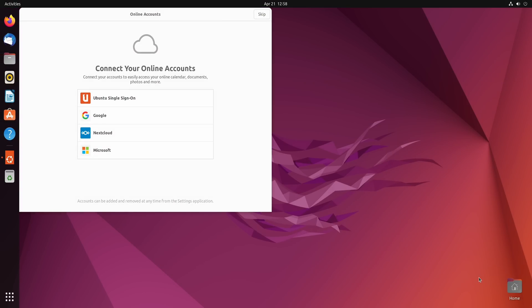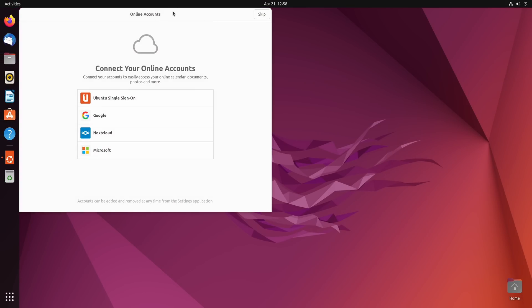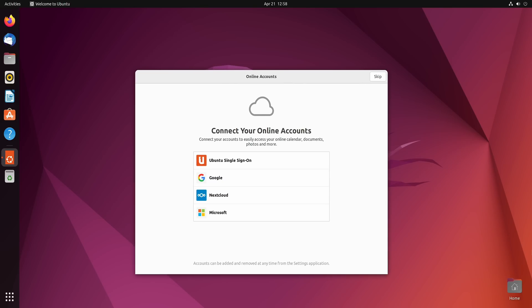And here we have the default desktop. The first time you log in you'll see this screen right here.